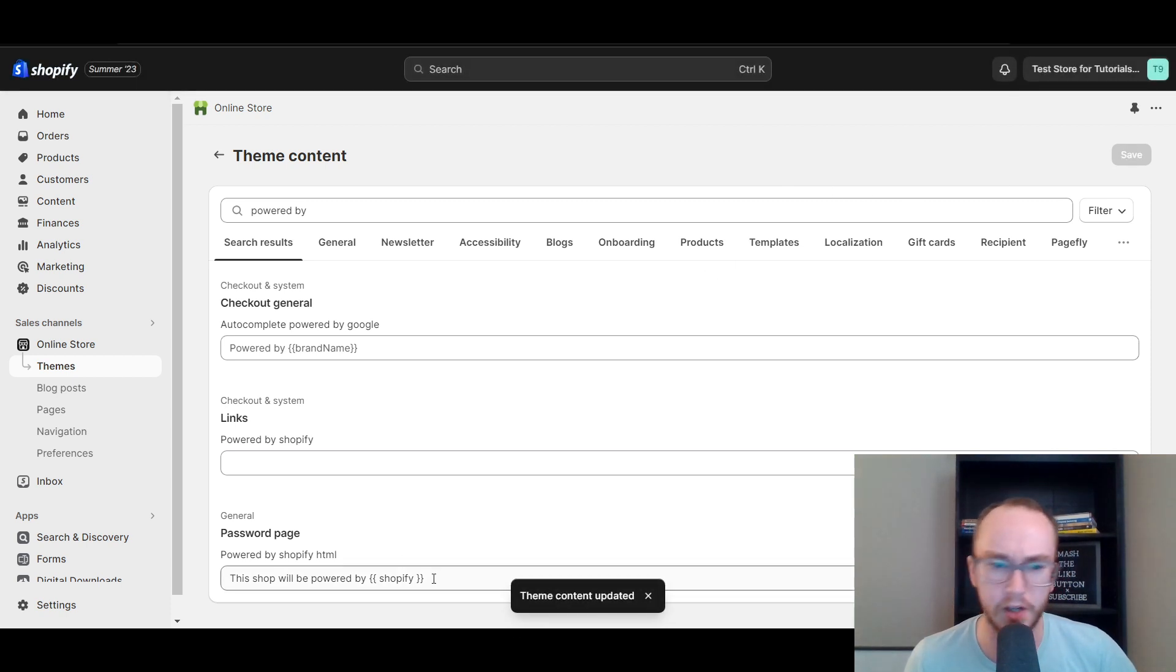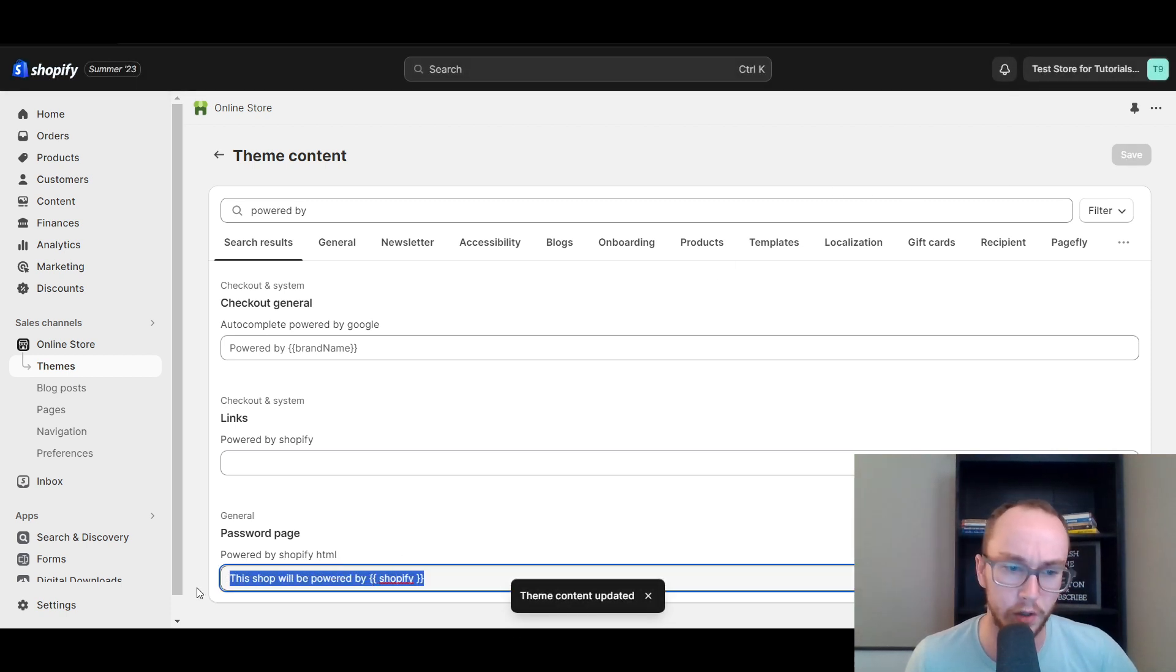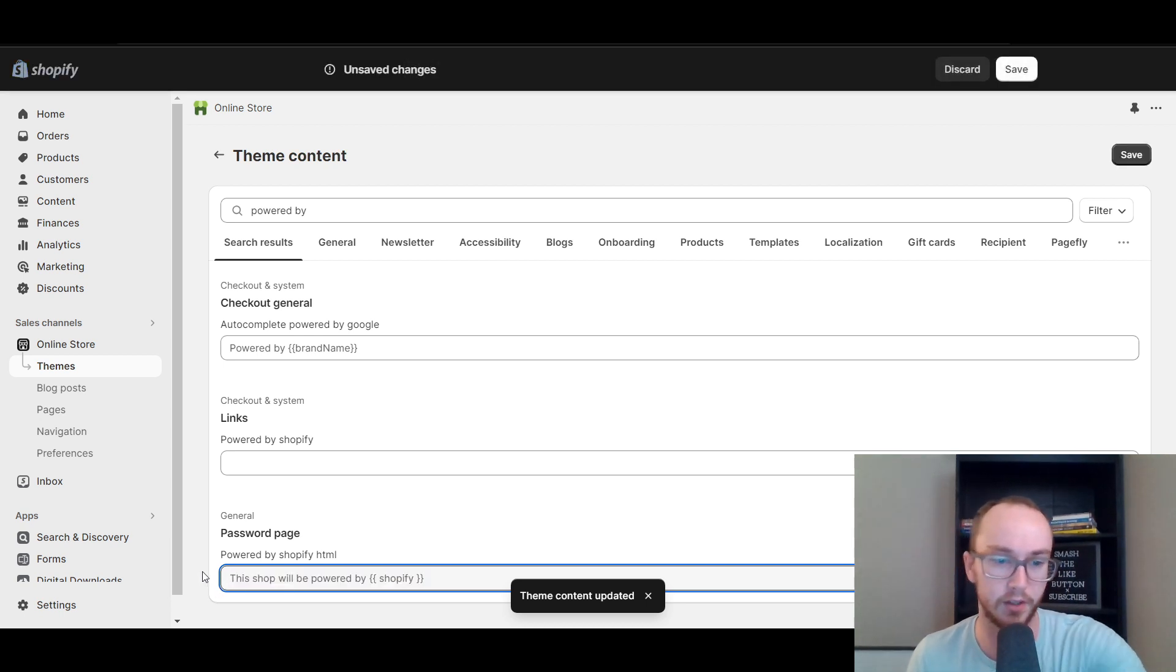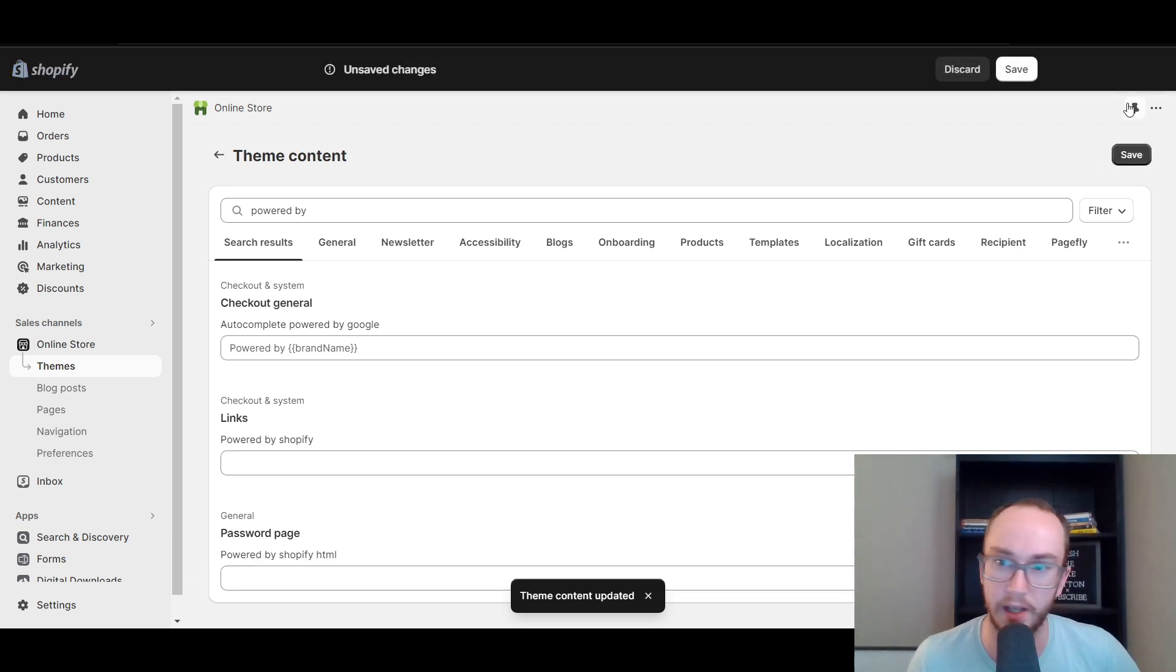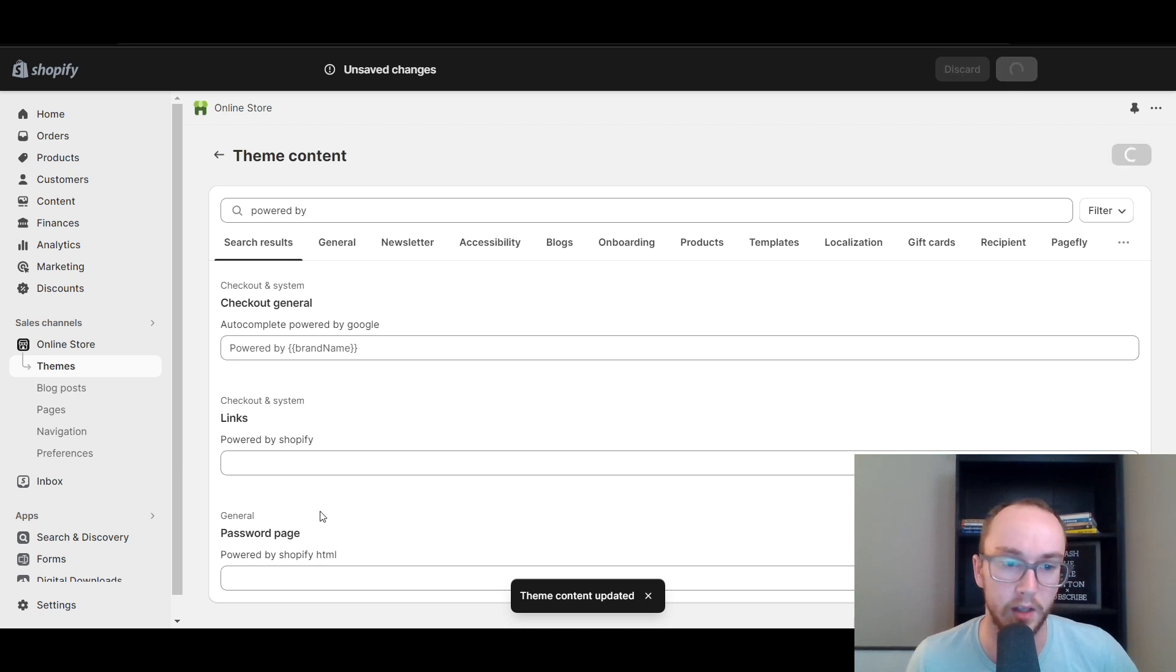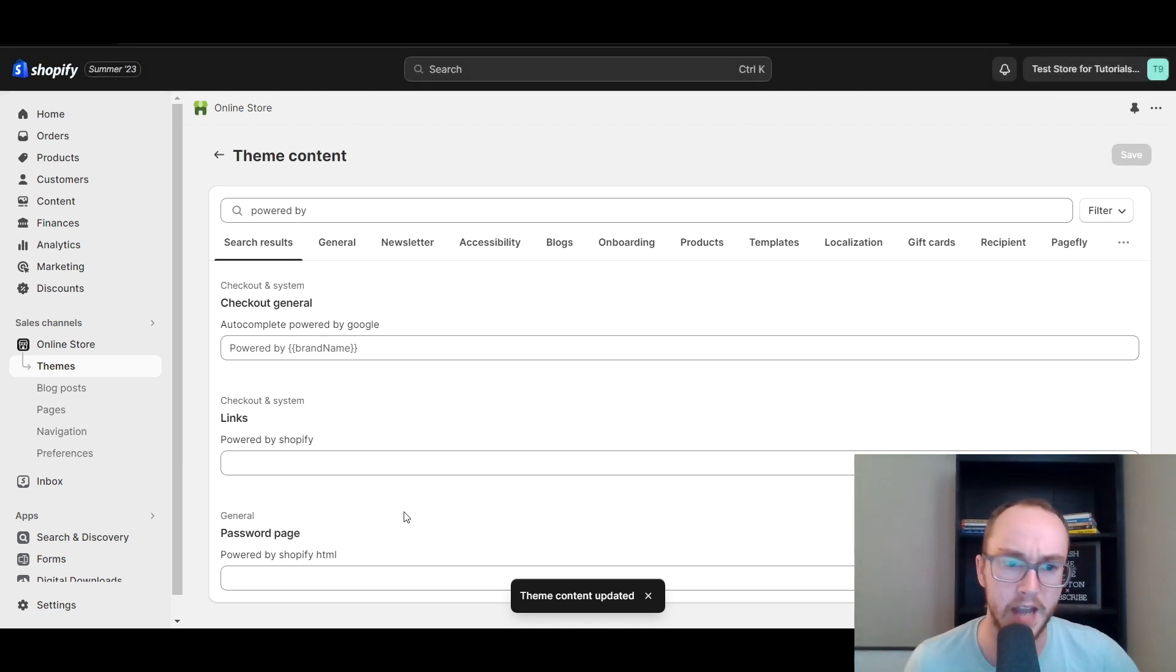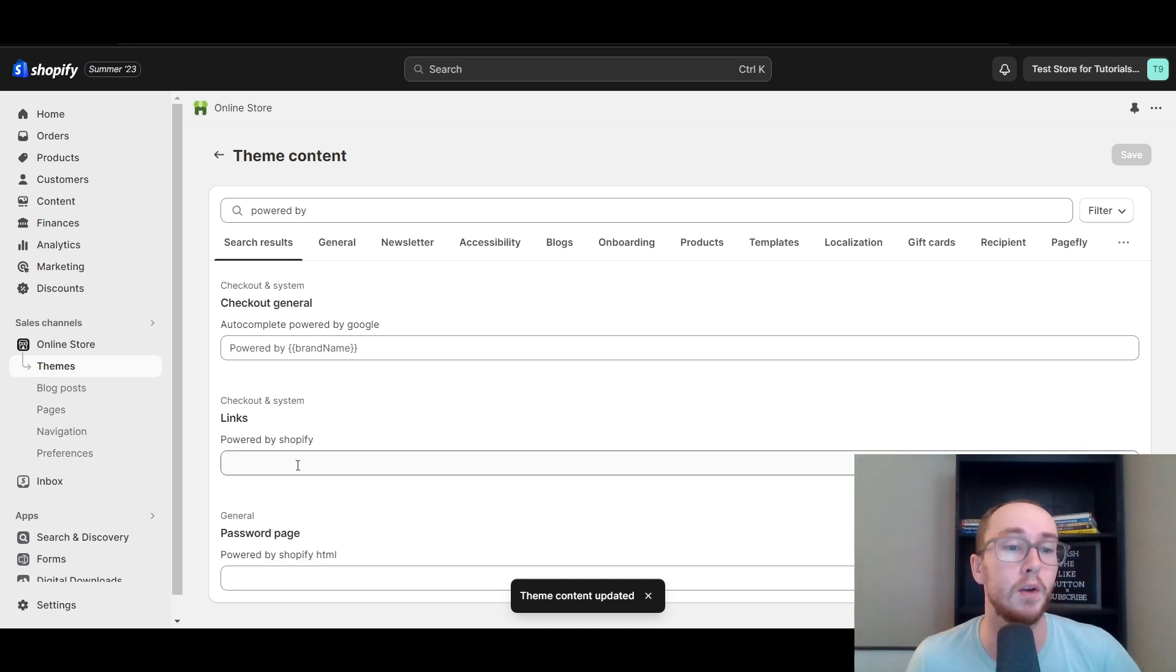Now, if you do want to edit it on your password page, you have the text here. All you have to do is then just delete that there and then add a space and that will get rid of it there as well, if you do want it off your password page in case you don't already have your store live yet.